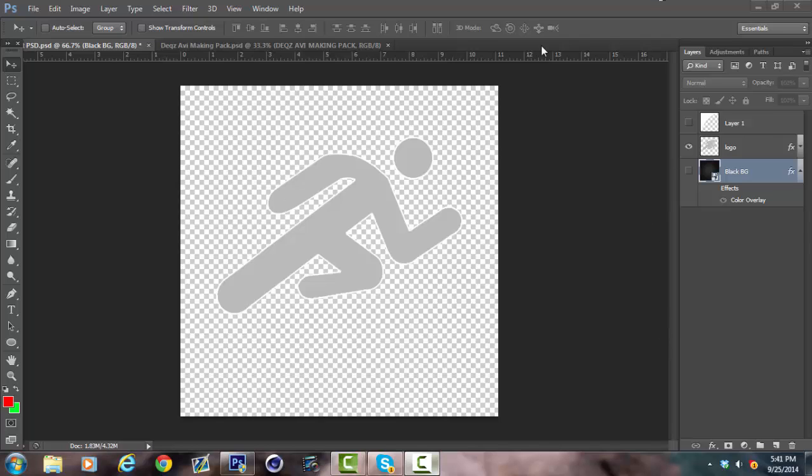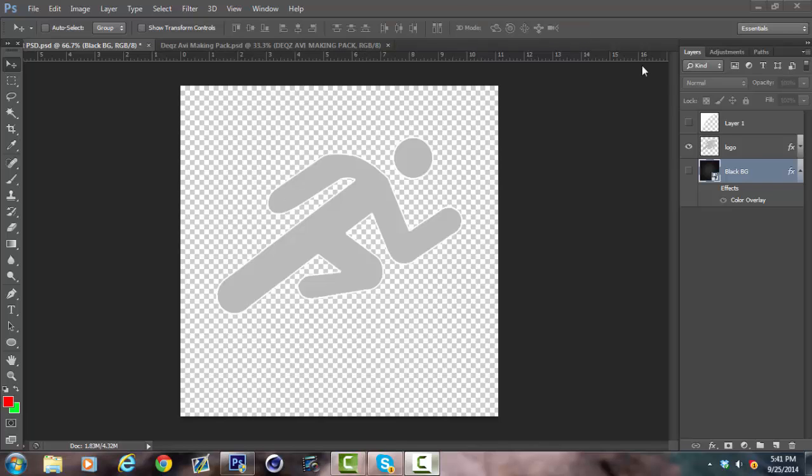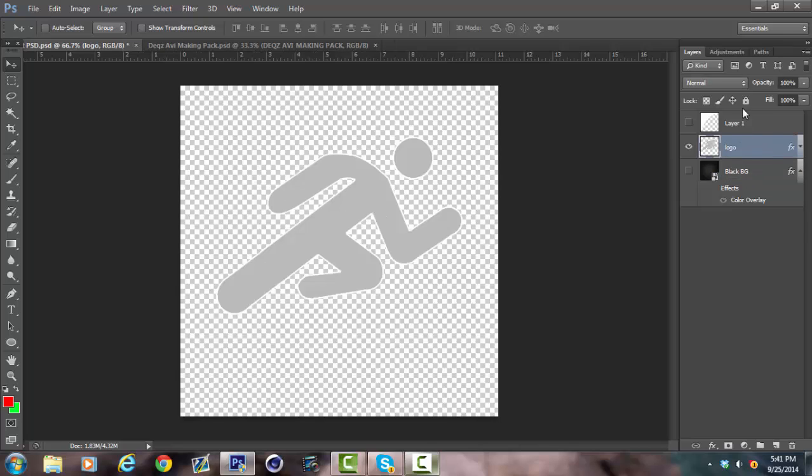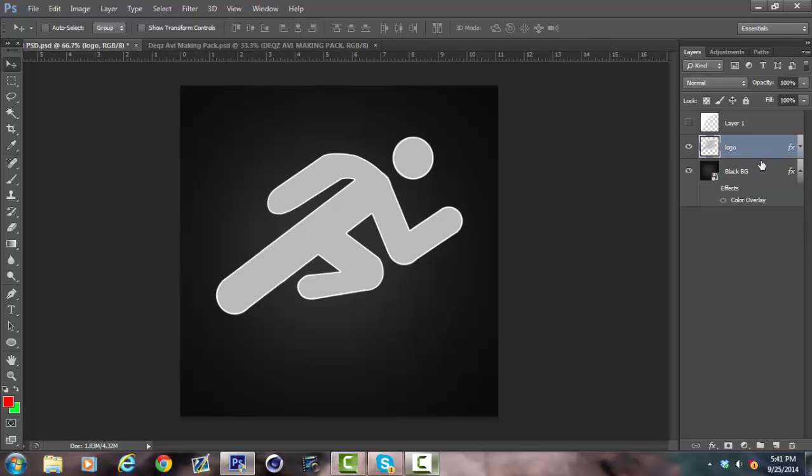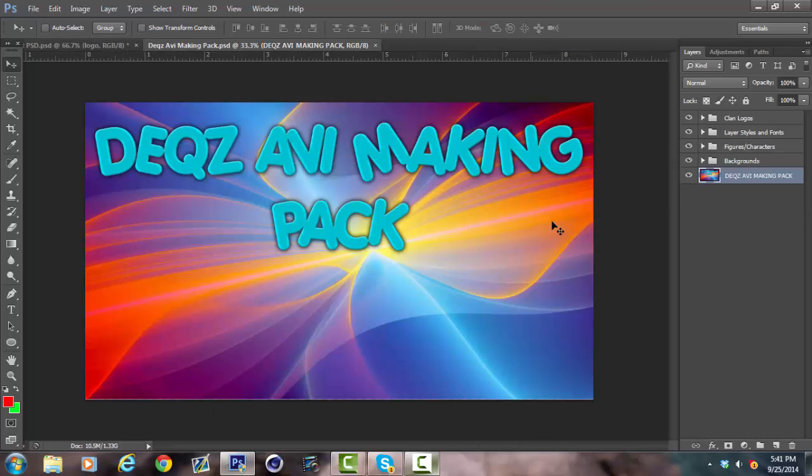Hey guys, it's Dex here, bringing you a tutorial on how to make a fan AVI pop out logo. So let's get started.